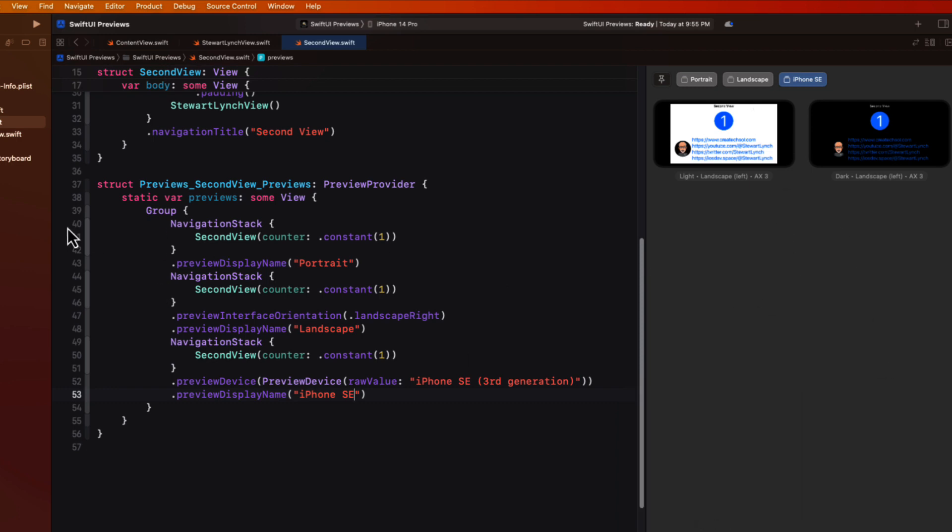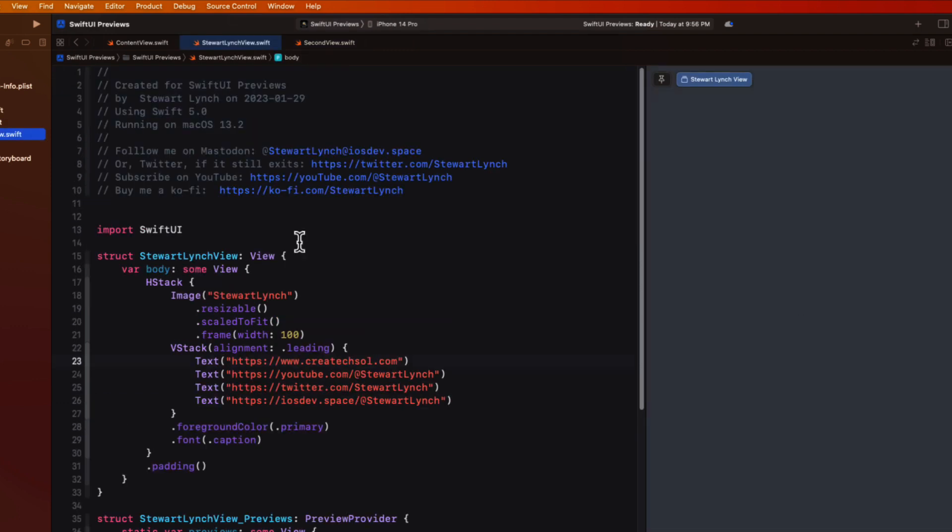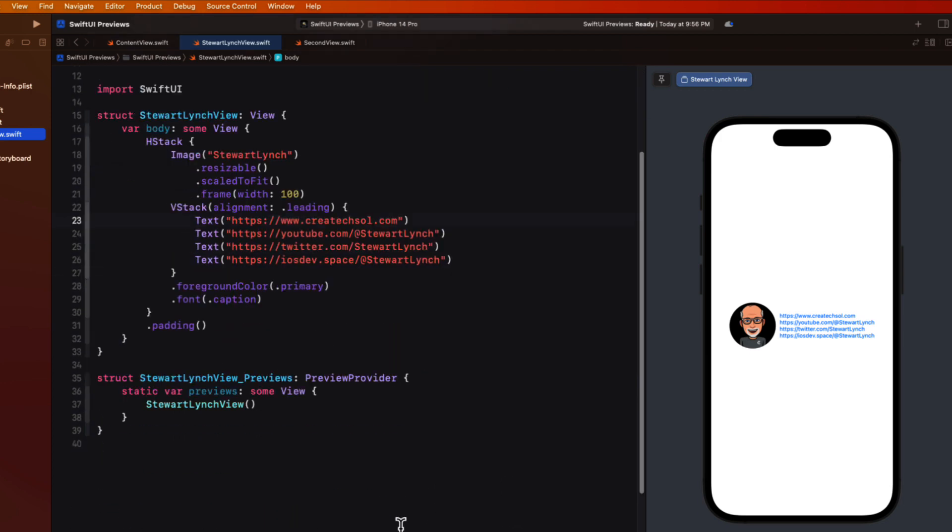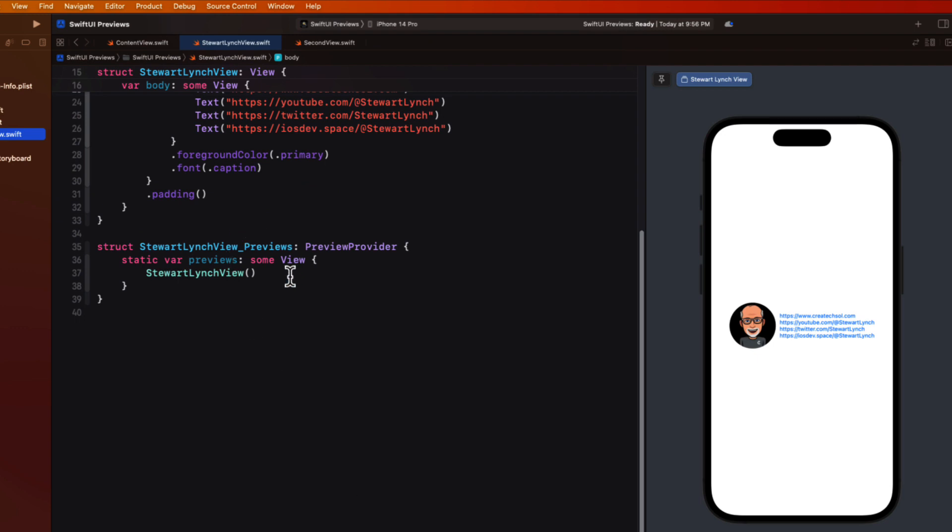Let's switch to the Stuart Lynch view now and I see that it's showing me the view entirely within a device. Well this really isn't what I will ever see. It's never going to be displayed on its own. It's always going to be a sub view of an existing view. So all of these device bezels and white space here don't make any sense.